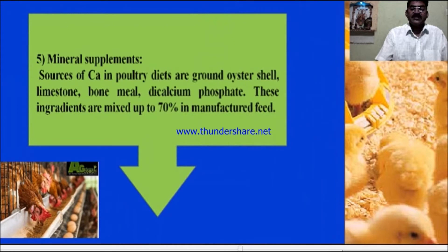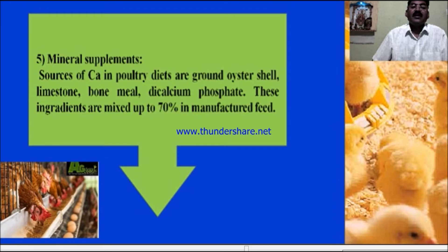Next is mineral supplementation. The main sources of calcium in poultry diets are ground oyster shells, limestone, bone meal, and dicalcium phosphate. These ingredients are mixed up to 70 percent in manufacturing feeds.